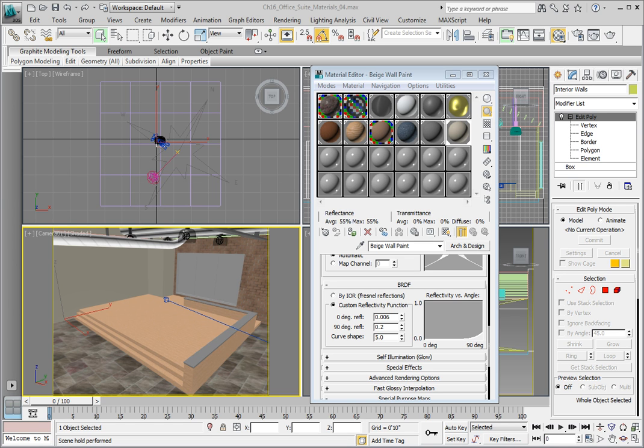In this lesson, we are going to apply materials that we will set up to work with the AEC windows that we have added to our scene. The windows that we have added are the fixed window style from the AEC window options that are built into 3ds Max.